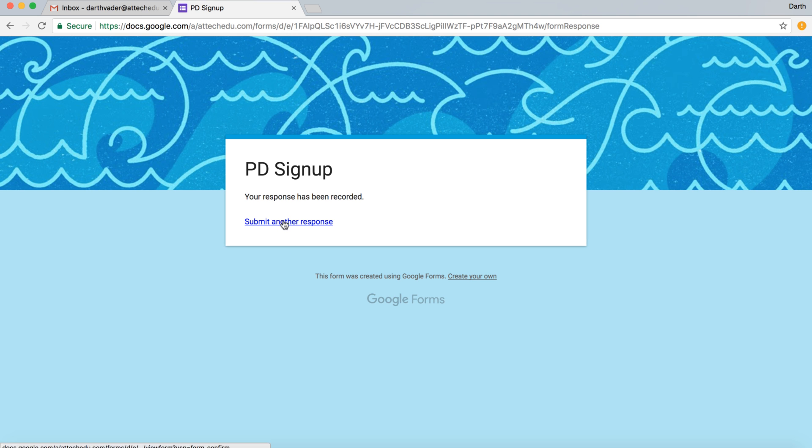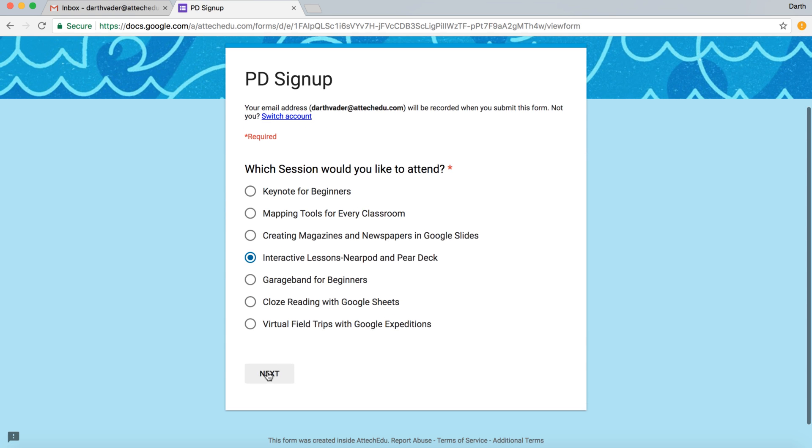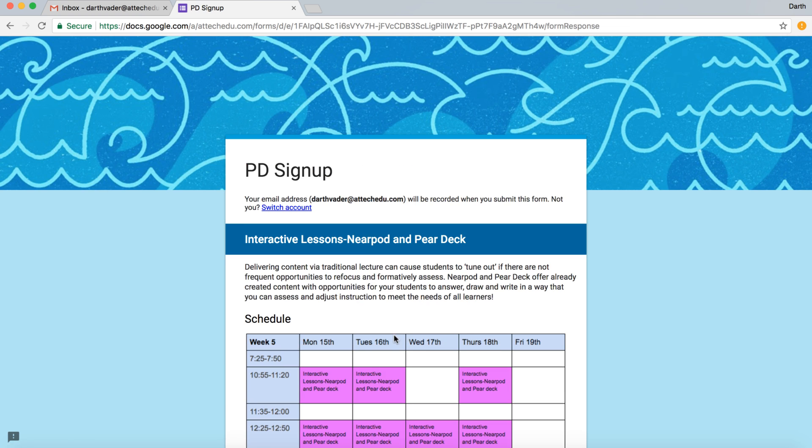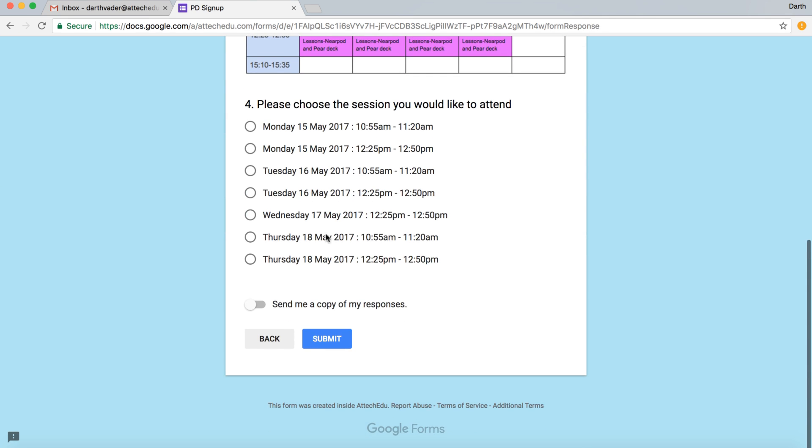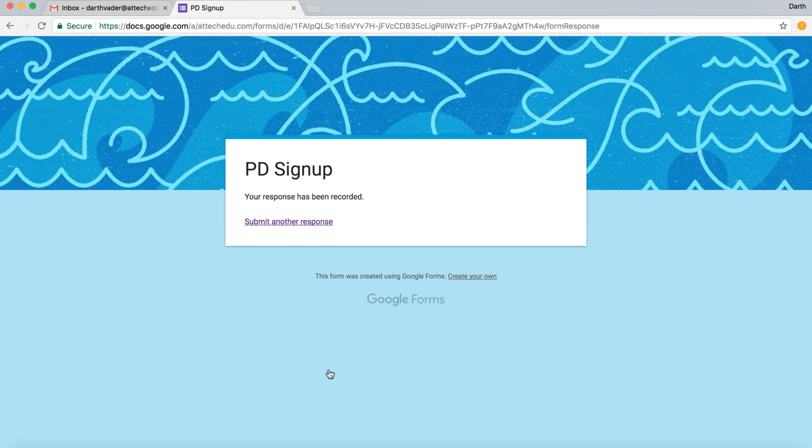I'm going to submit another response, and we're going to choose Interactive Lessons. Next, and then further down we're going to choose Thursday the 18th of May. So I've signed up for two different courses that I'd like to attend.